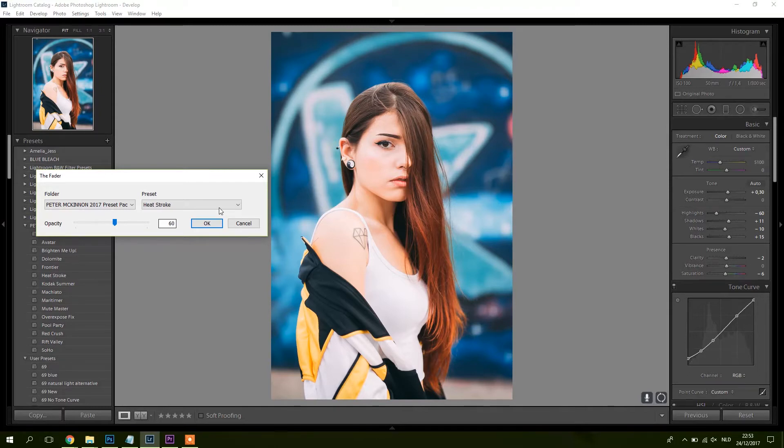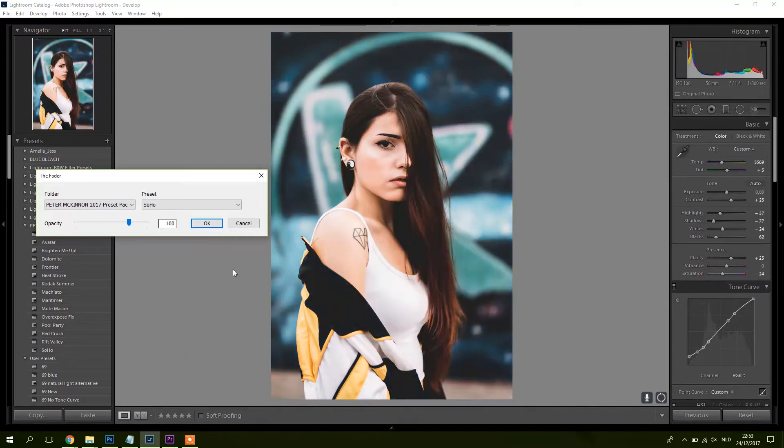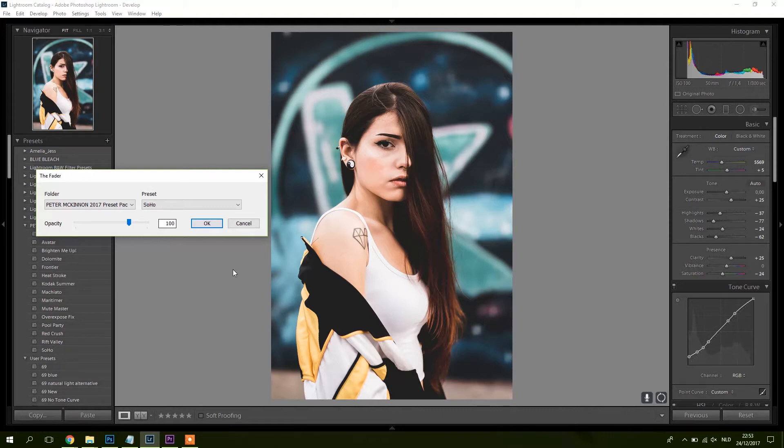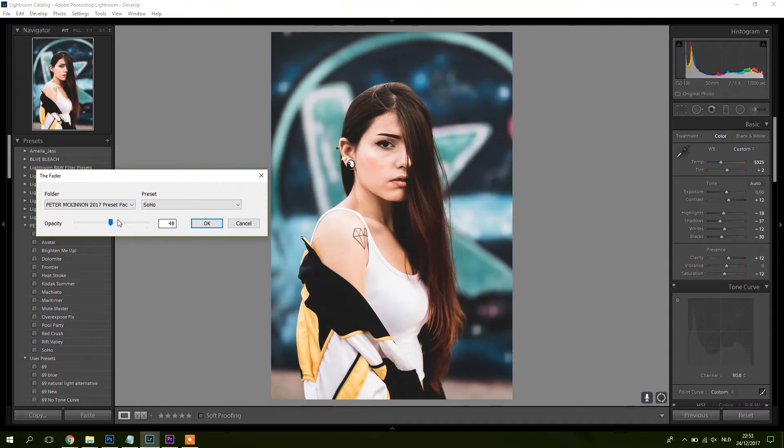Let's check it out with another one, like Soho. It's more like a dark type. You know, it's cool. Again, for me a bit too much, so I might put like 70 here. All right, maybe still a bit too strong.